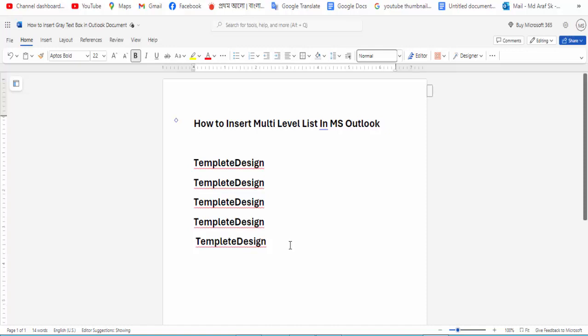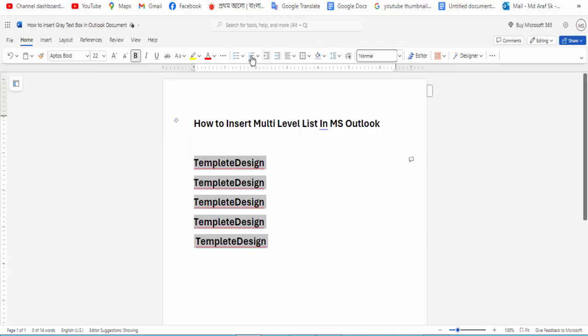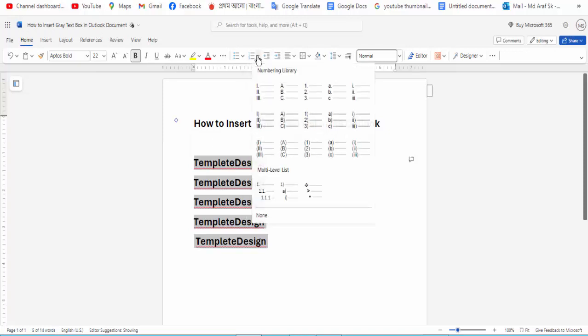To insert a multilevel list, select all the text, then go to the Home menu option and click the numbering icon option, then click for multilevel list.